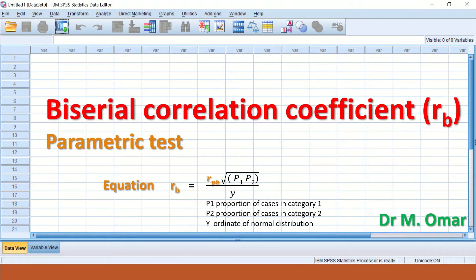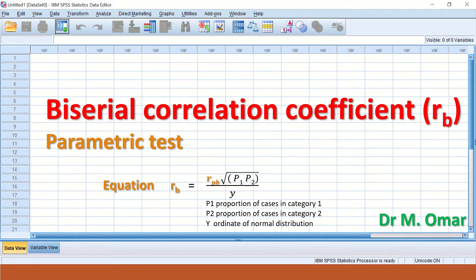If we want to find the relationship between those two variables — one continuous and the other dichotomous with continuity, or ordinal — the test to use is the biserial correlation coefficient. It works by first determining the point biserial correlation coefficient, which has already been described in a previous video clip.